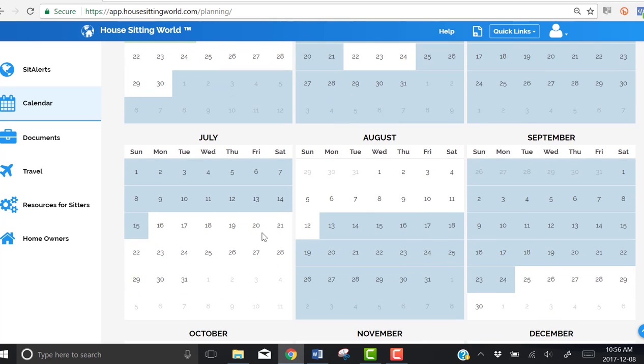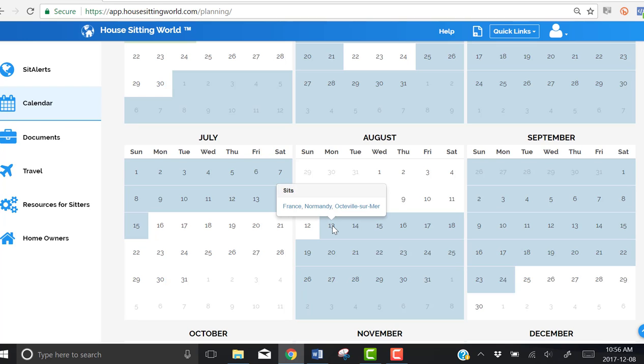France that I'm interested in has been added to my calendar and has blocked off from the 13th of August to the 24th of September.